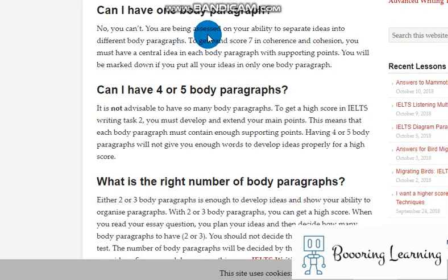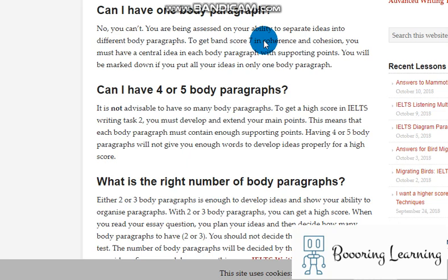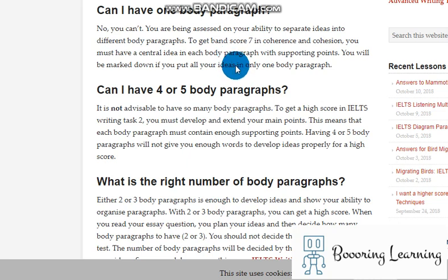Can I have one body paragraph? No, you can't. You are being assessed on your ability to separate ideas into different body paragraphs. To get a band score 7 in coherence and cohesion, you must have a central idea in each body paragraph with supporting points. You will be marked down if you put all your ideas in only one body paragraph.